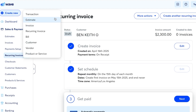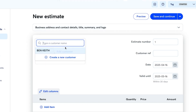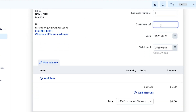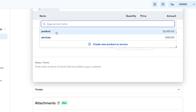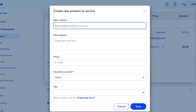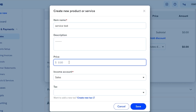To create an estimate in Wave, select the customer first, then give the estimate a name and add a customer reference if needed. Under 'Add an Item,' you can select an existing item or create a new one. To create a new item, click 'Create New,' give it a name like 'Service Test,' add a description, and set a price — for example, $600.